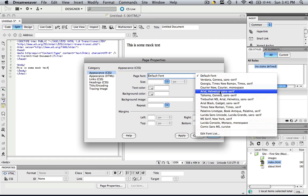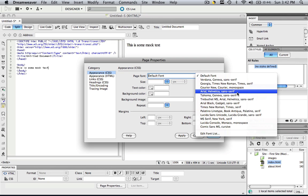Well why does each font have three fonts after it? So basically, let's use Arial as an example. If an operating system has Arial and it displays your website, it will show it in Arial.